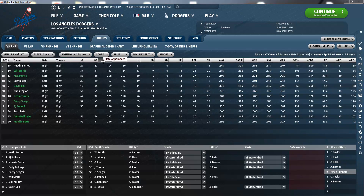Let's begin with the absolute basics and then we'll work our way up to the most used sabermetric stats. PA stands for plate appearances. AB stands for at-bats. An official at-bat comes when a batter reaches base via a fielder's choice, hit, or an error, or when a batter is put out on a non-sacrifice. Whereas a plate appearance refers to each completed turn batting regardless of the result. So if a player reaches first base because of a walk, it will count as a plate appearance but not as an at-bat.